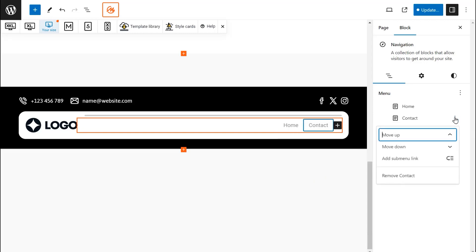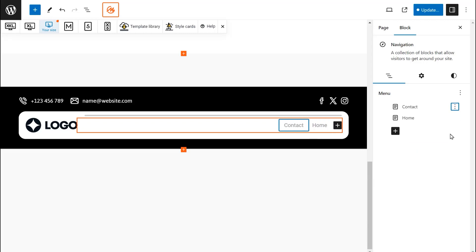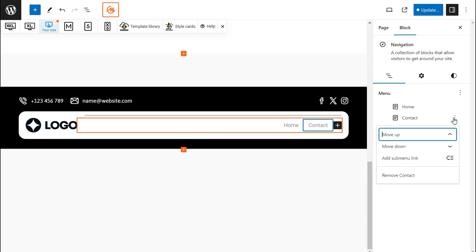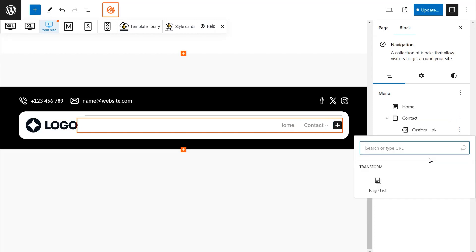To reorder the menu, click the three dots next to the navigation item and choose Move Up or Move Down. To add a submenu, click the same three dots and select Add a Submenu link.